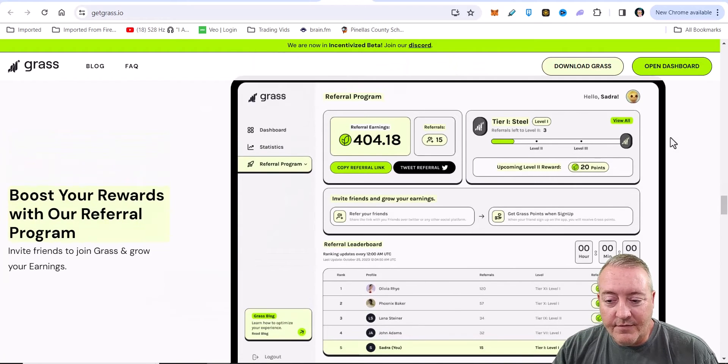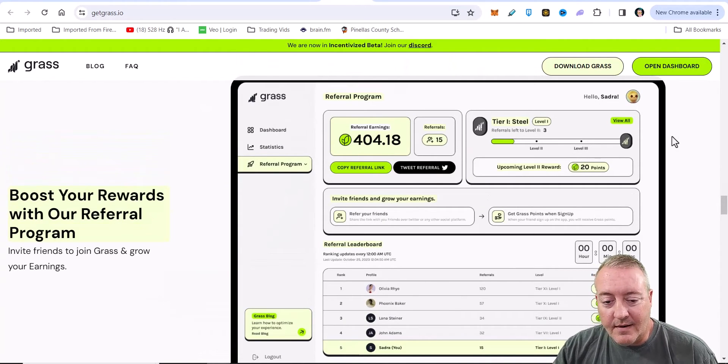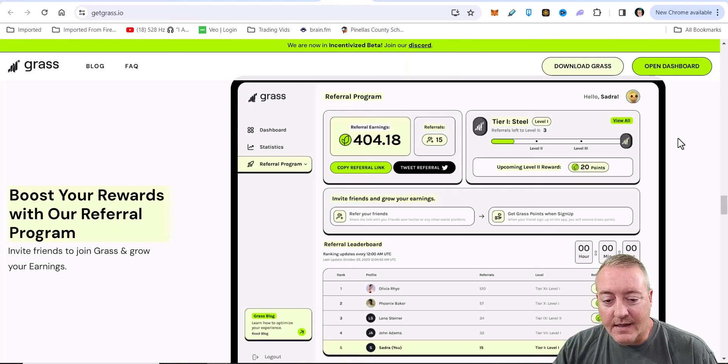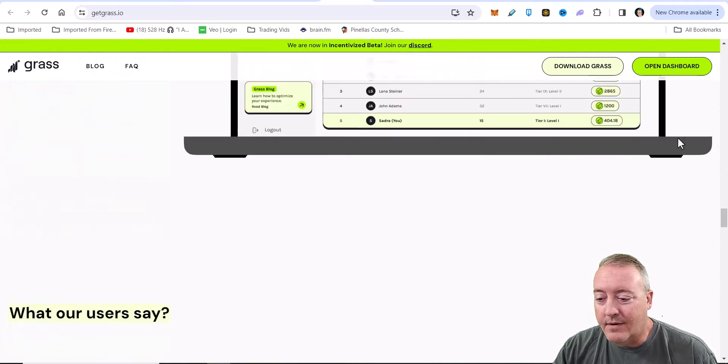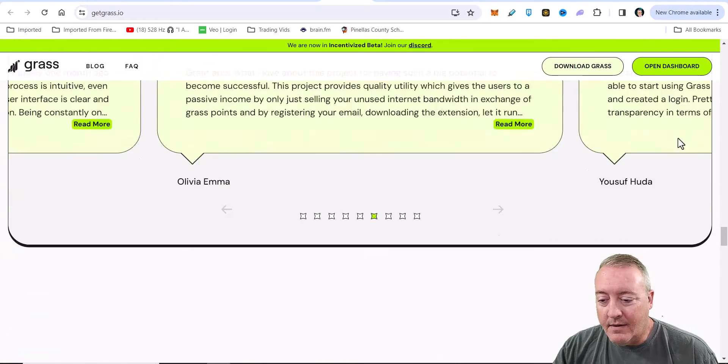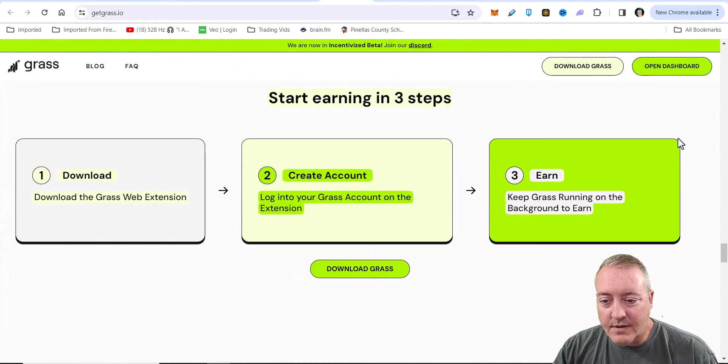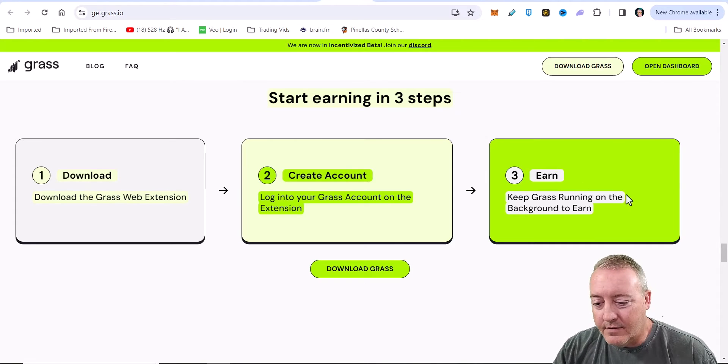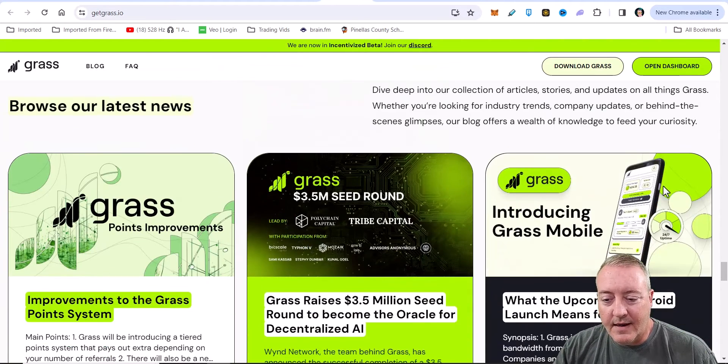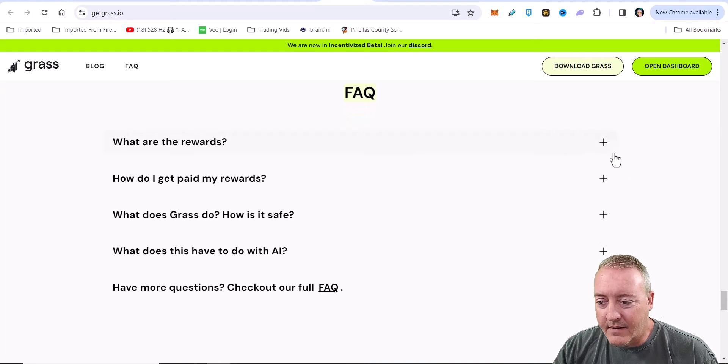Boost your rewards with our referral program. I'll show you guys out on the back end here in a sec. Invite your friends to join GRASS and grow your earnings. We don't need to get into the users, so start earning in three steps. Download the app. I'll go through this here in a sec, guys. I wanted to go down to this fact.